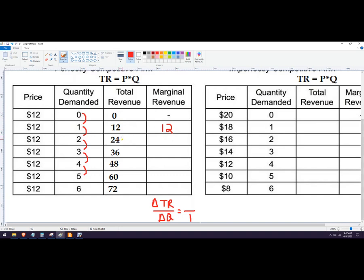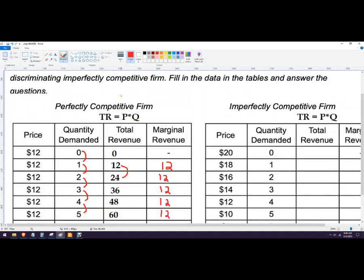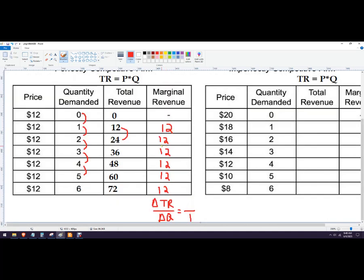So that would be 12. Then the change from 12 to 24. Now you can also subtract these. You can just find the difference here is 12, 36 to 24 is also 12, also 12, also 12. So what this shows us is that when you have perfect competition, price is going to equal marginal revenue.